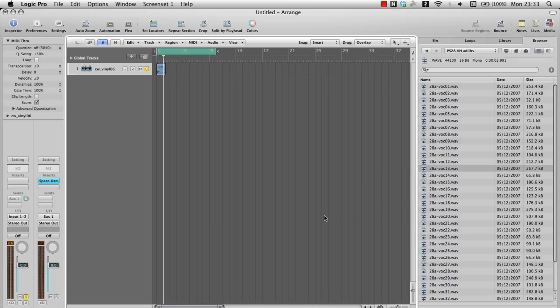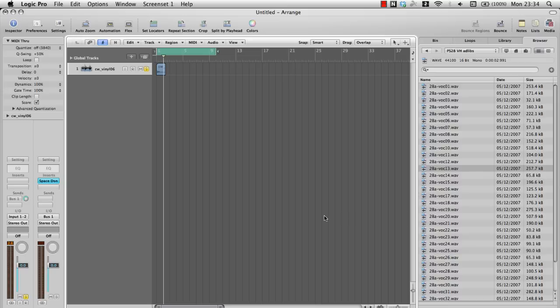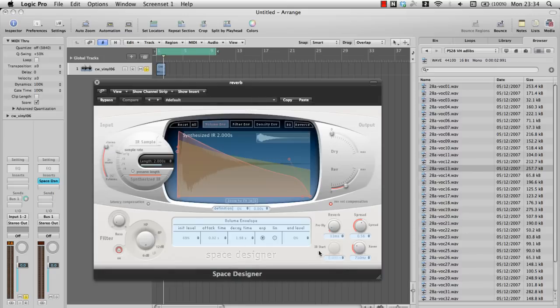In this video, I will be talking about the Space Designer plugin, and I will go through as many of the parameters as I can. Before I start explaining all of the parameters, let's start by talking a bit about how it actually works.